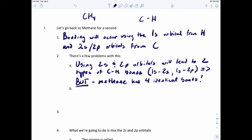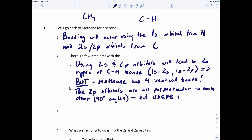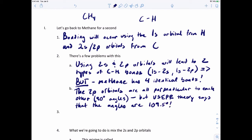The 2p orbitals — and keep in mind there are three of them — are all perpendicular to each other, meaning 90-degree angles. But VSEPR theory says the bond angles in methane must be 109.5 degrees. So if we just use 2p orbitals, the angles will be 90 degrees, but VSEPR says they need to be 109.5. Something's not right.